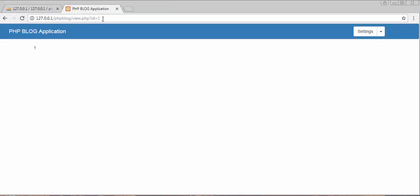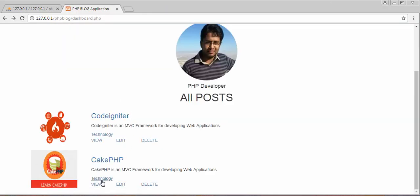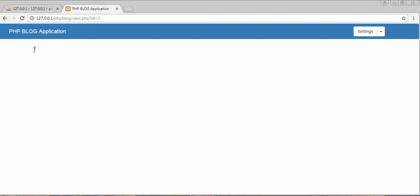If I click on the view link of the second post, I should get id 2, which is the id of that post. Based on this id I'll be fetching the entire details of that particular post and displaying them on this page.